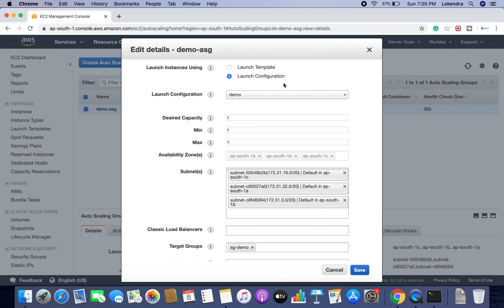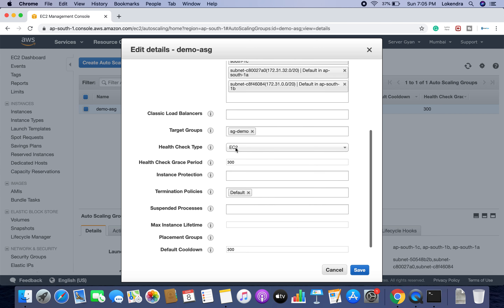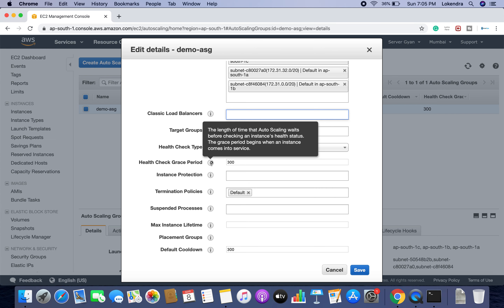There is also a health check grace period. This is the length of time that the autoscaling group waits before checking an instance's health status. The grace period begins when an instance comes into service. It means once the autoscaling group creates an instance, this is the time given to the instance before AWS starts checking its health — maybe after 10 or 20 seconds. That is the grace period.